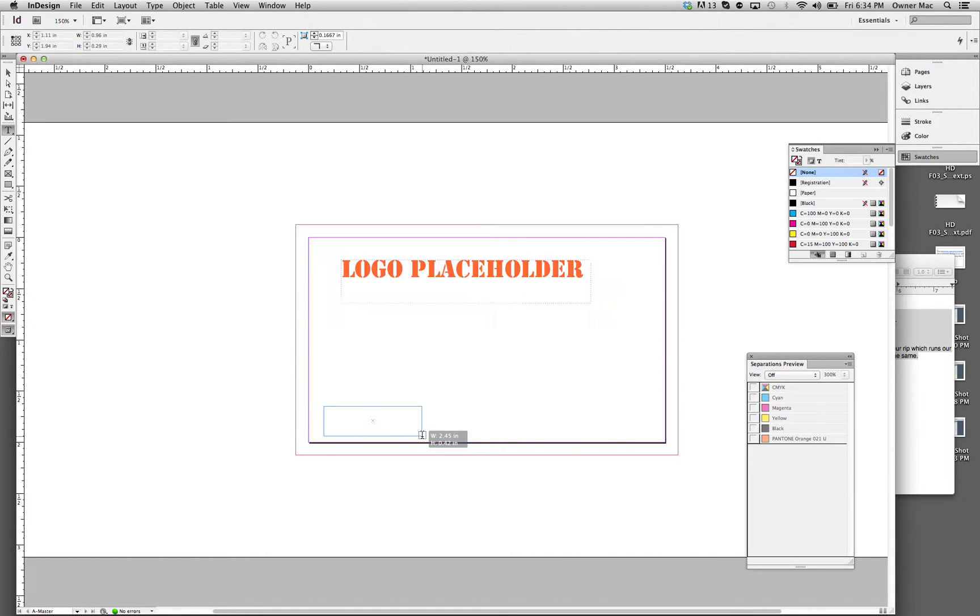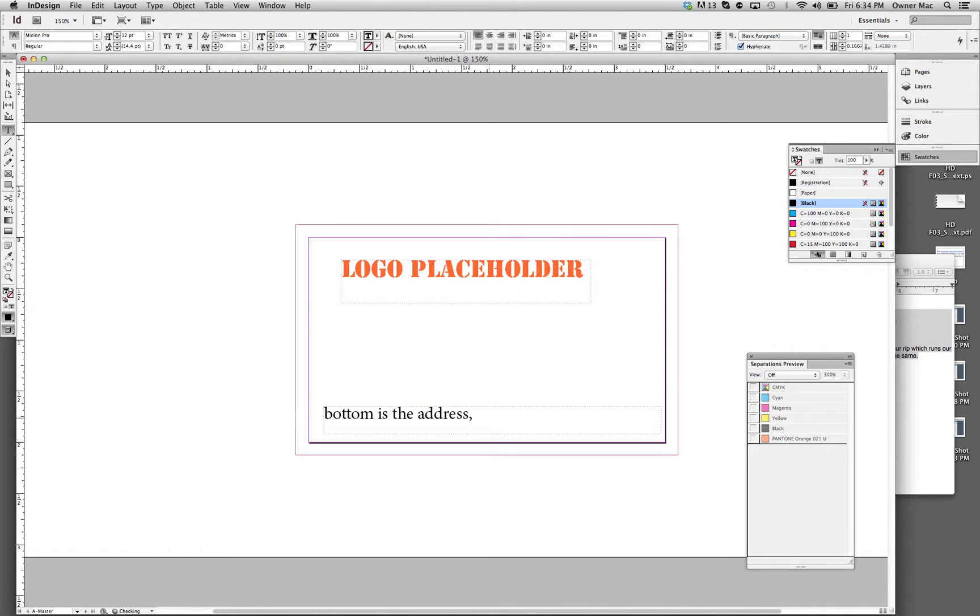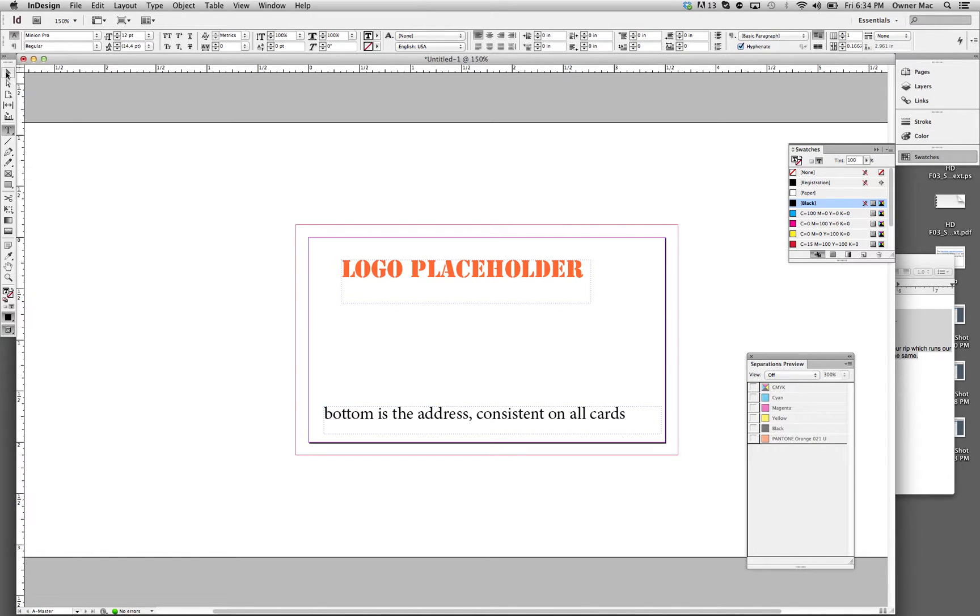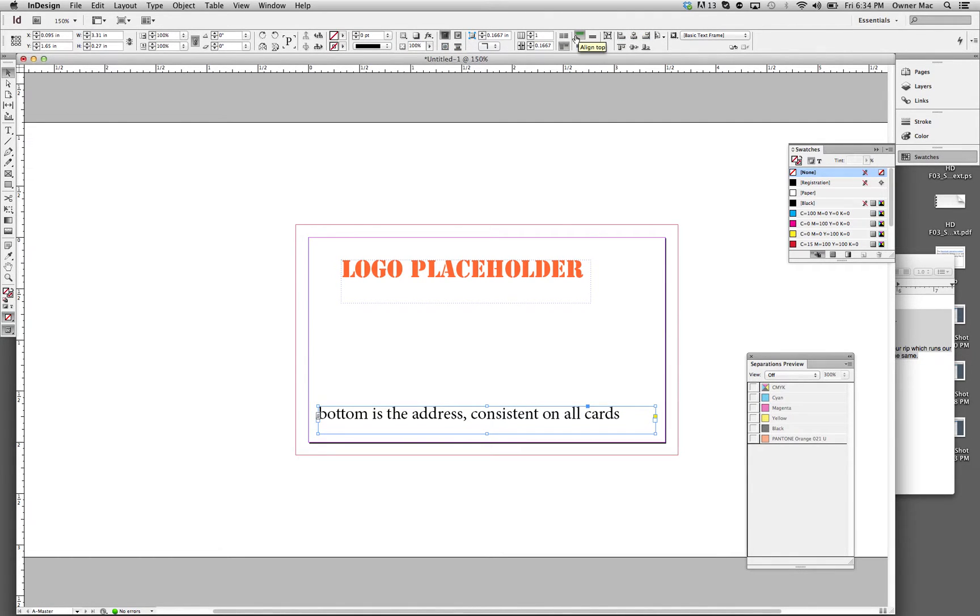And then, for example, at the bottom is the address, consistent on all cards. And actually, you can change it. You can override this master page information at any time, on any page, wherever you want.